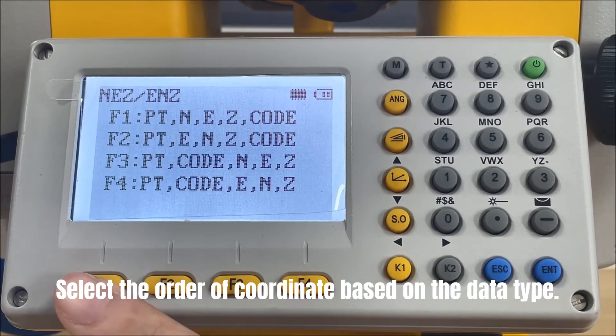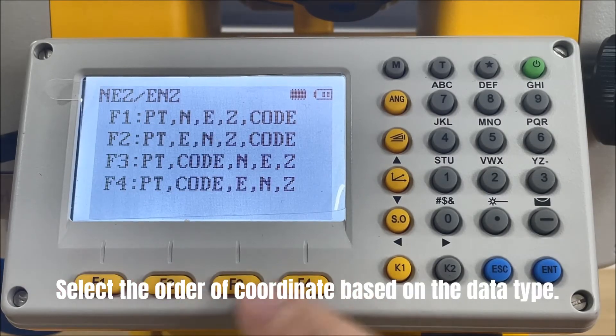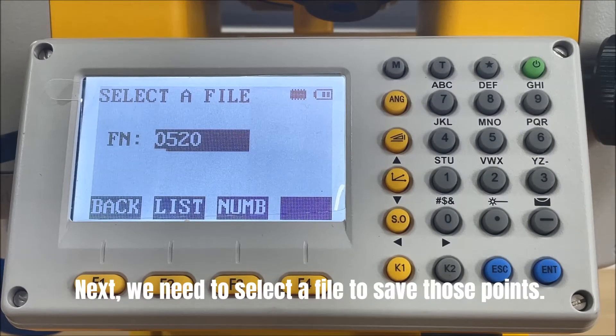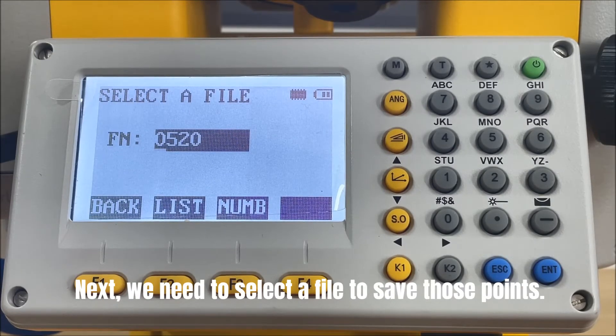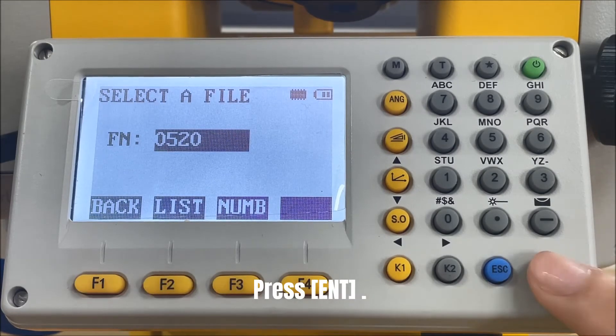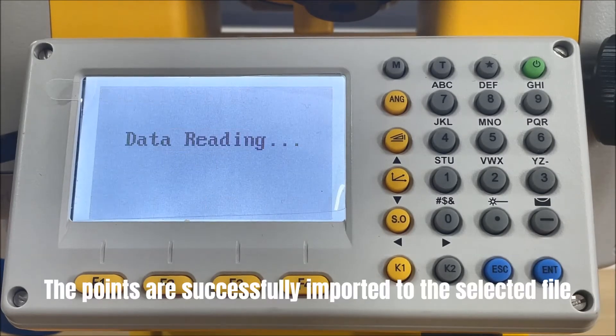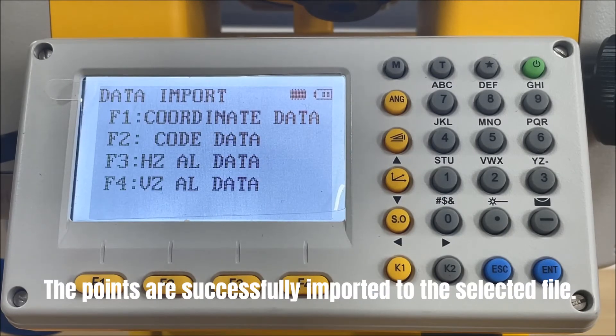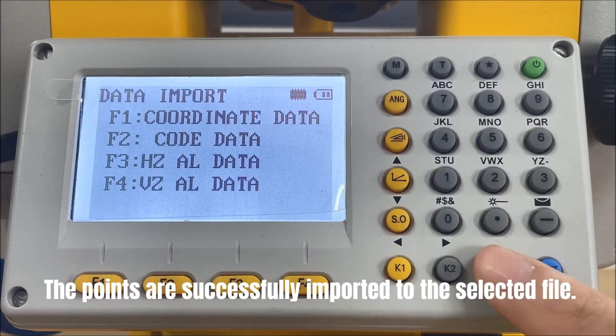Select the order of coordinate based on the data type. Next, we need to select a file to save those points. Press enter. The points are successfully imported to the selected file.